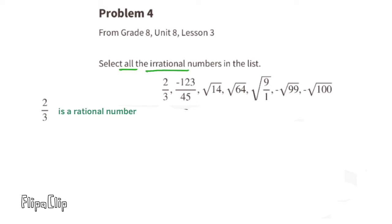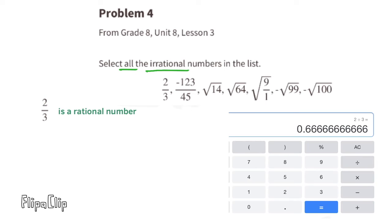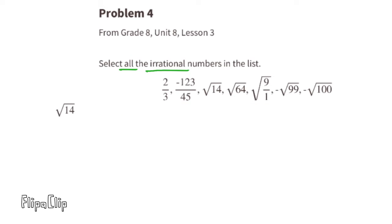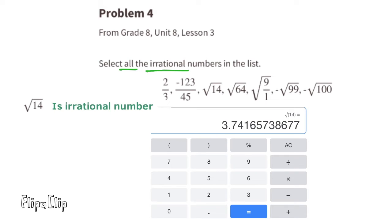The first number is two-thirds. Two-thirds is a rational number because it's written as a fraction, and written as a decimal you can see that it repeats. The next number is negative 123 over 45 — written as a decimal, that number also repeats, so it's a rational number. The next number is the square root of 14. The square root of 14 is an irrational number because it can't be written as a fraction.